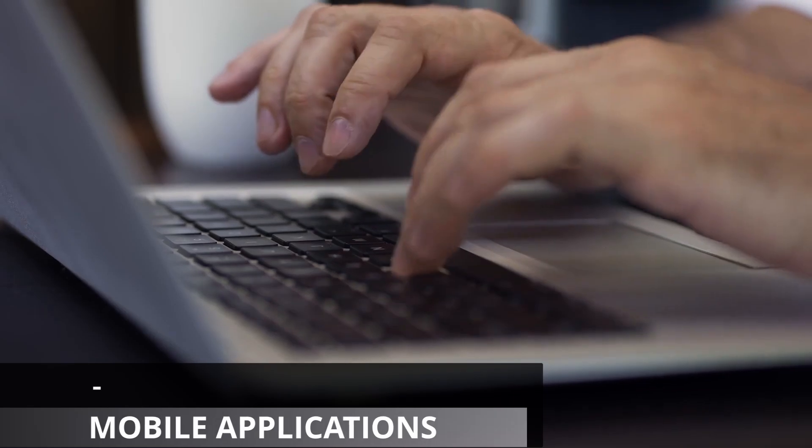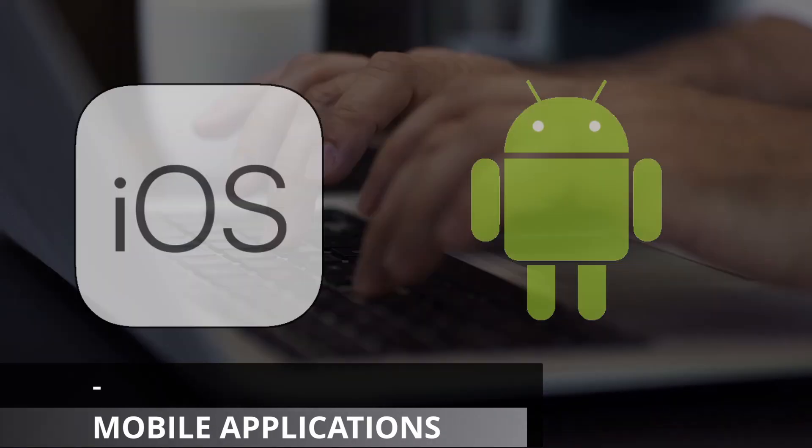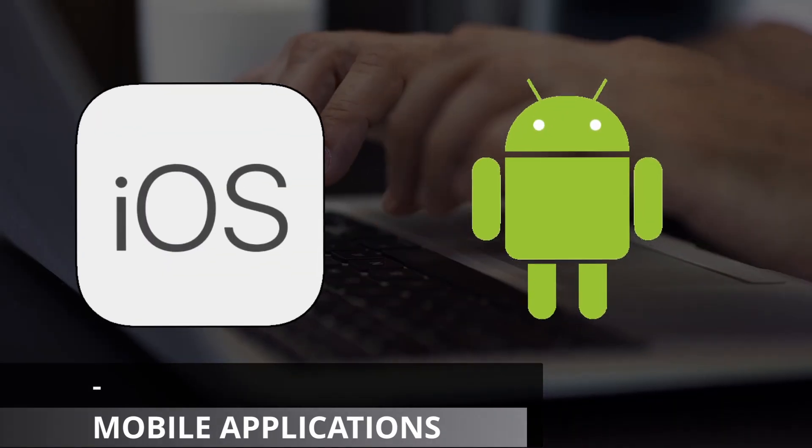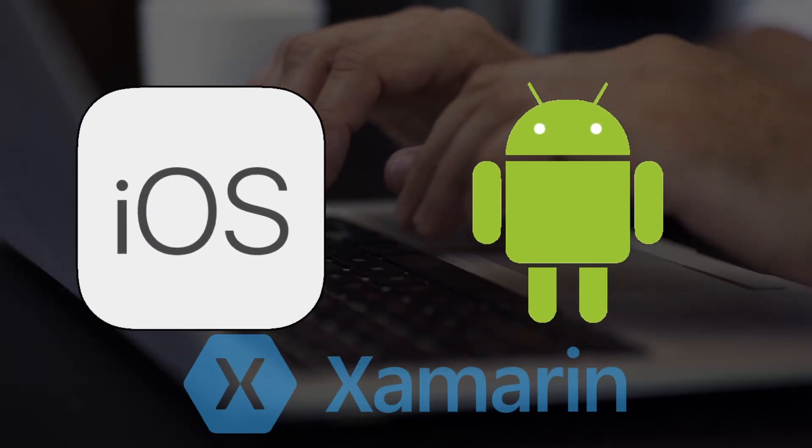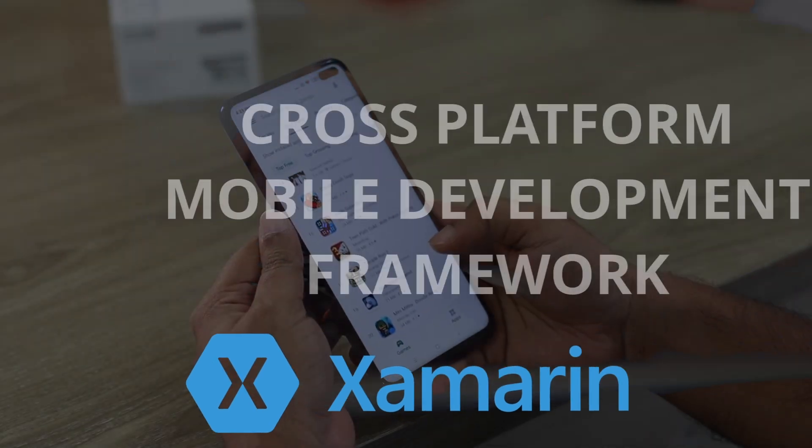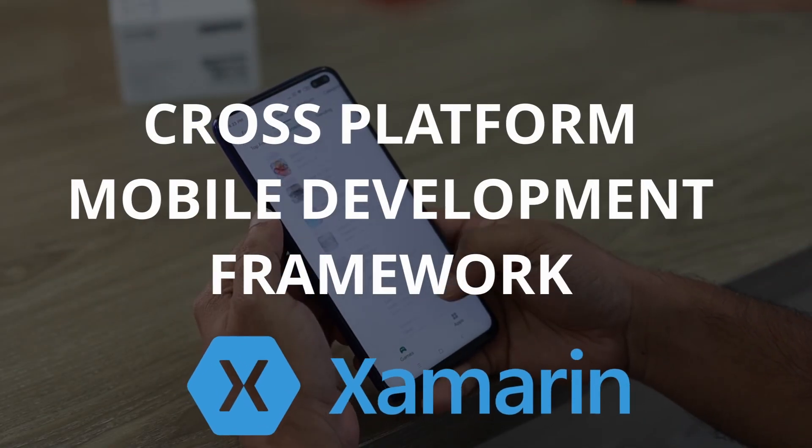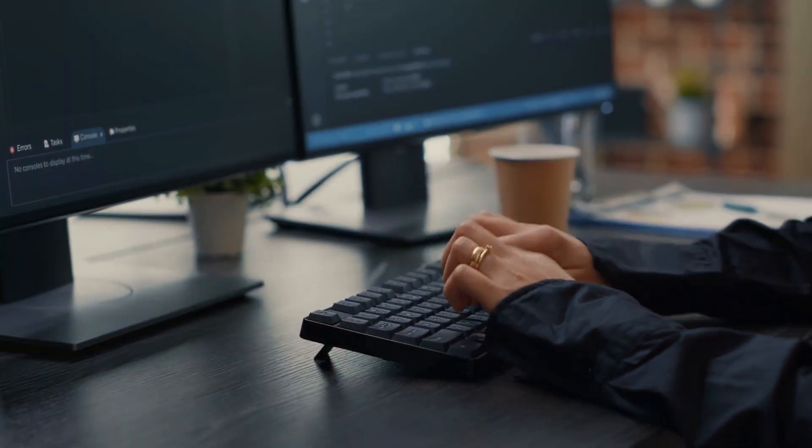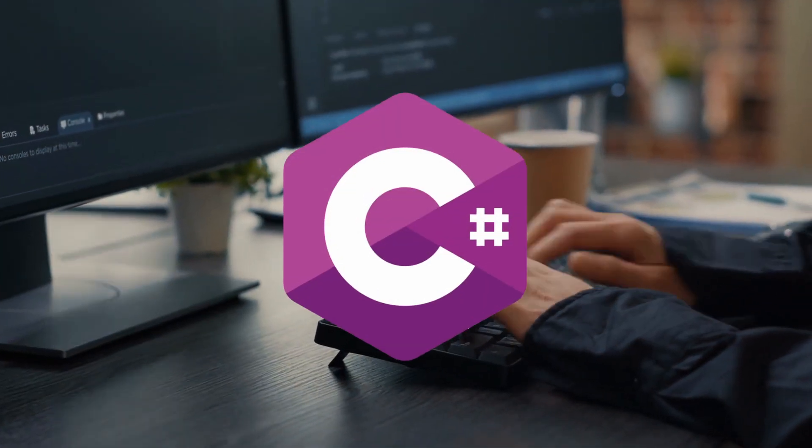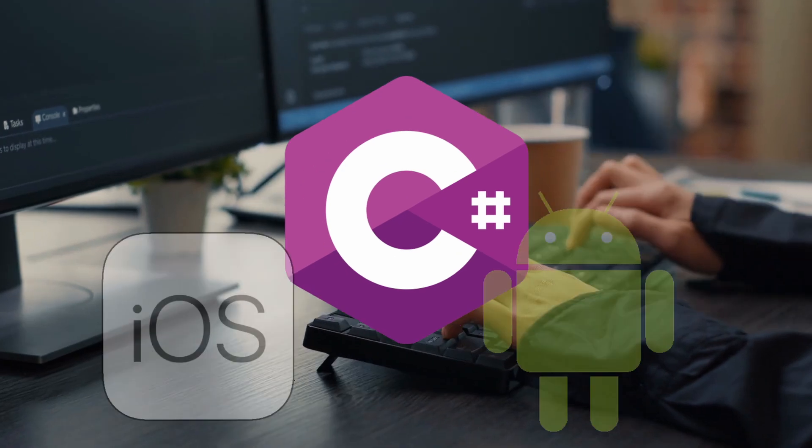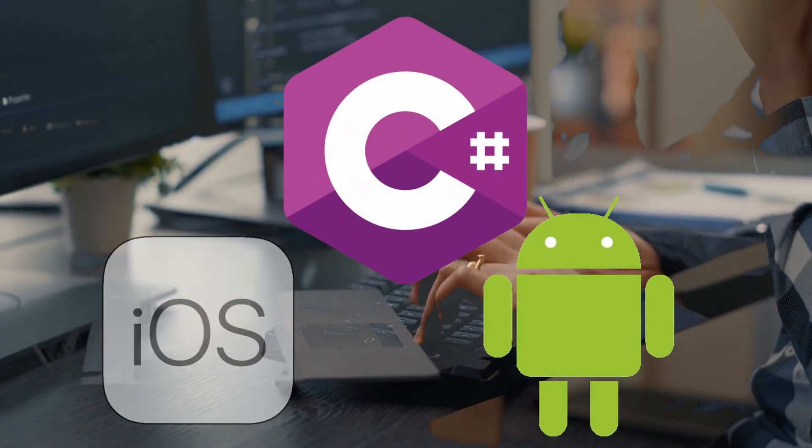C-Sharp can be used to develop mobile applications for iOS and Android using frameworks like Xamarin. This is a cross-platform mobile development framework allowing developers to write C-Sharp code to develop mobile applications for any OS.